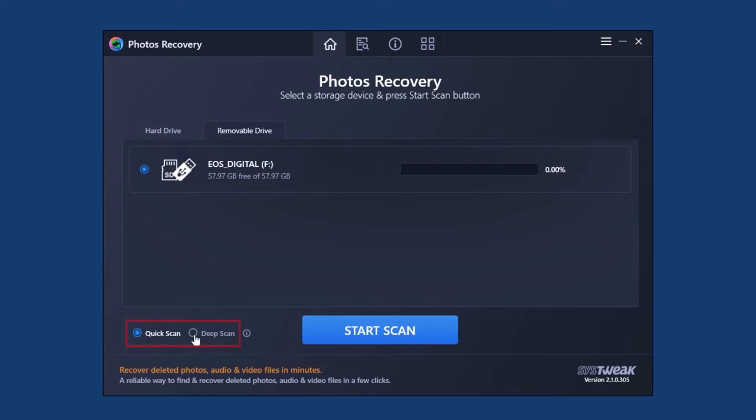Next, select the scan mode — Quick or Deep. If the drive from which you want to restore images is corrupt or formatted, we suggest Deep Scan.